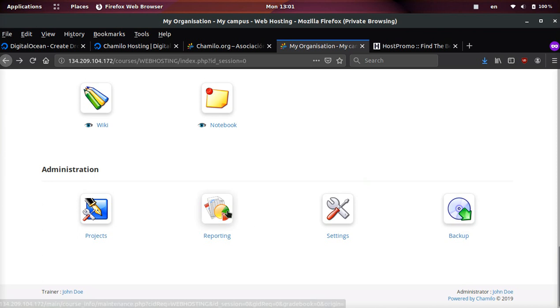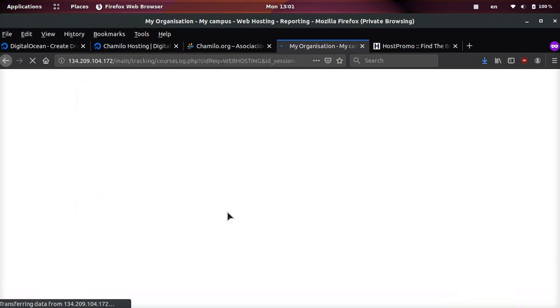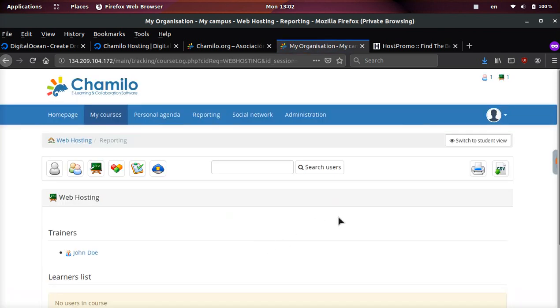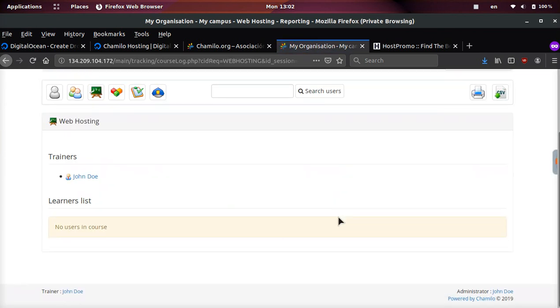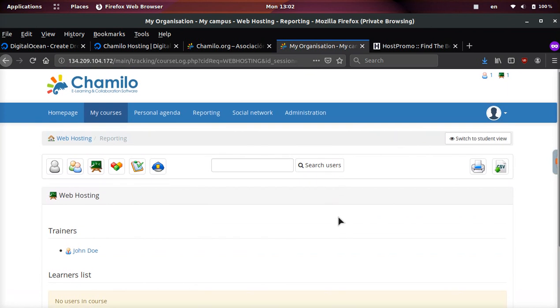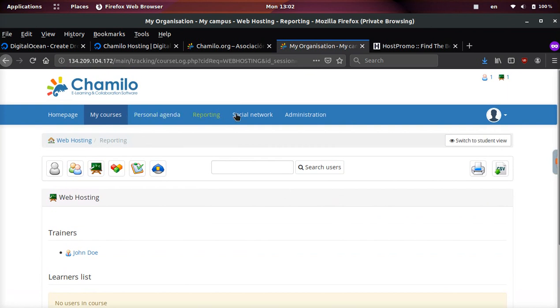And then also you can create backups, you can do reporting, and you can even check out the settings.